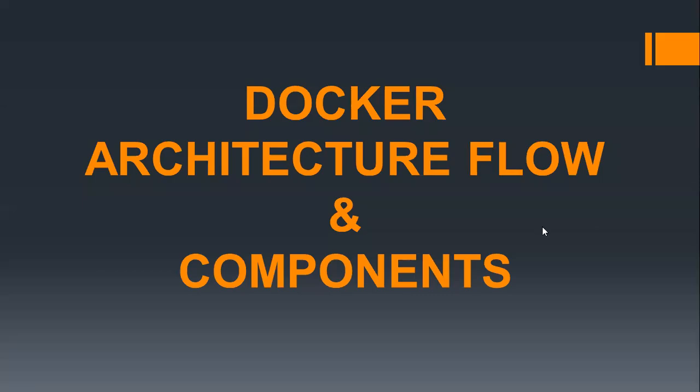Hello folks and welcome back. In the last video we already installed Docker. Now before proceeding further, we need to understand the Docker architecture and the various components which are involved.